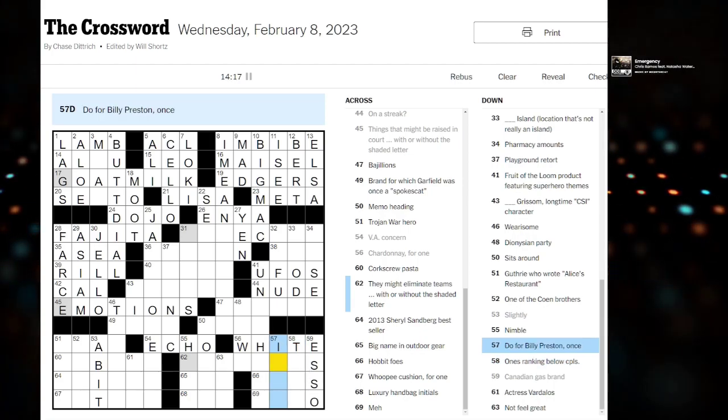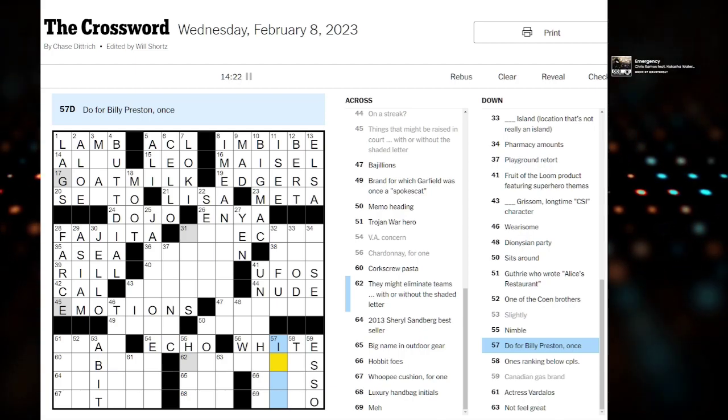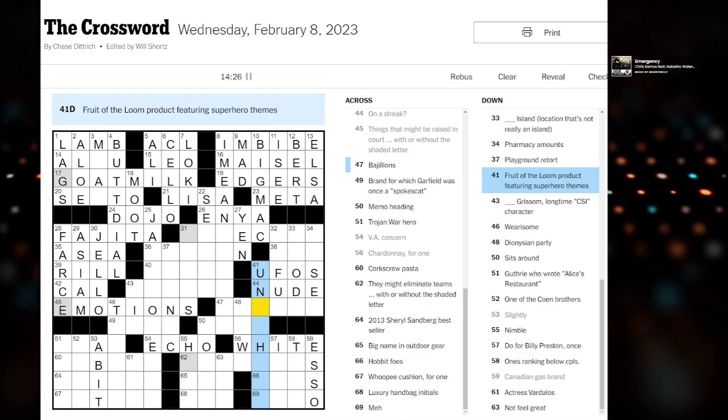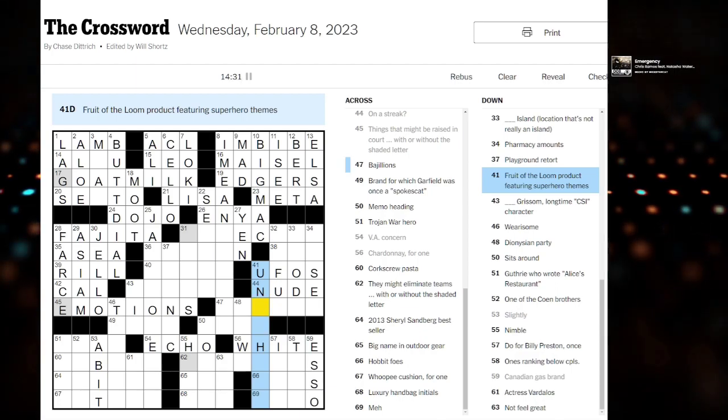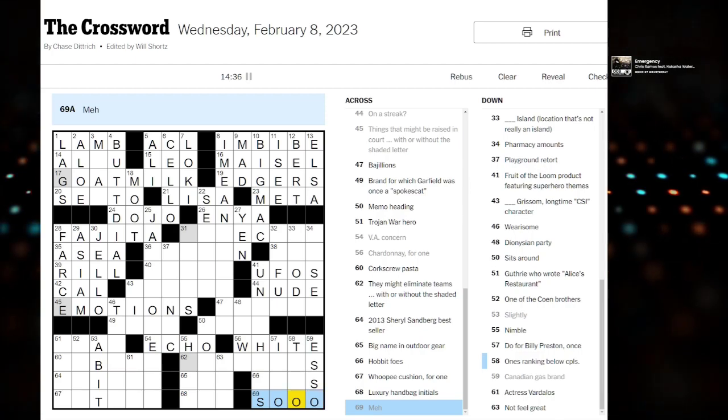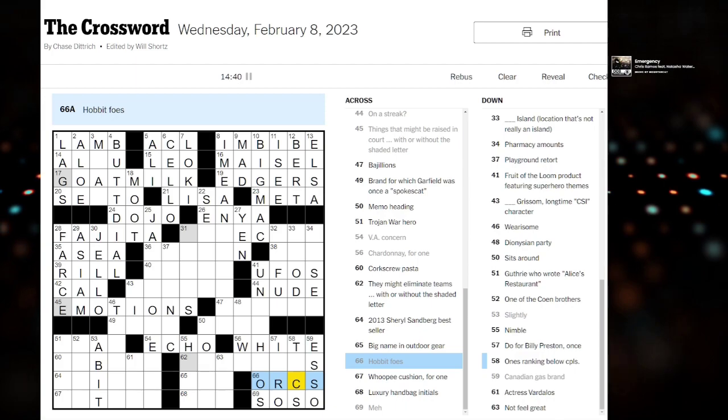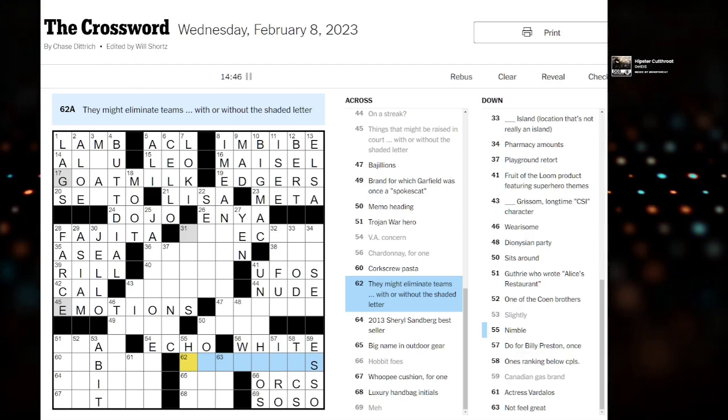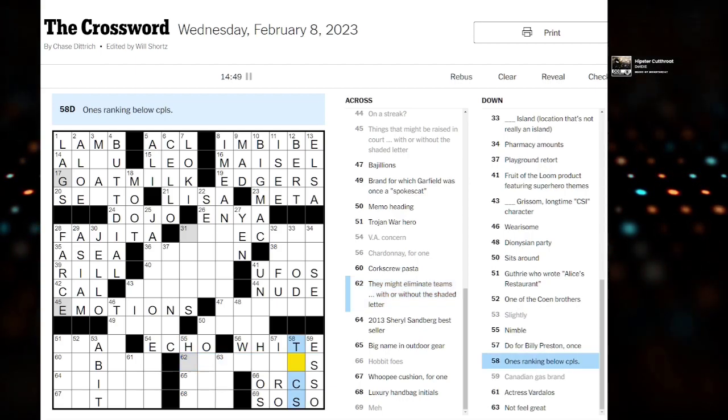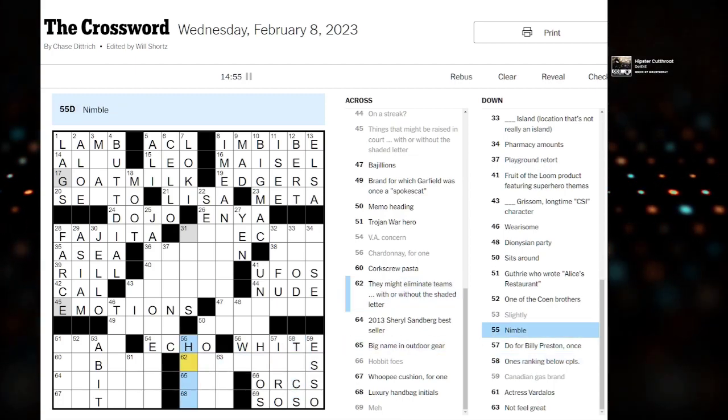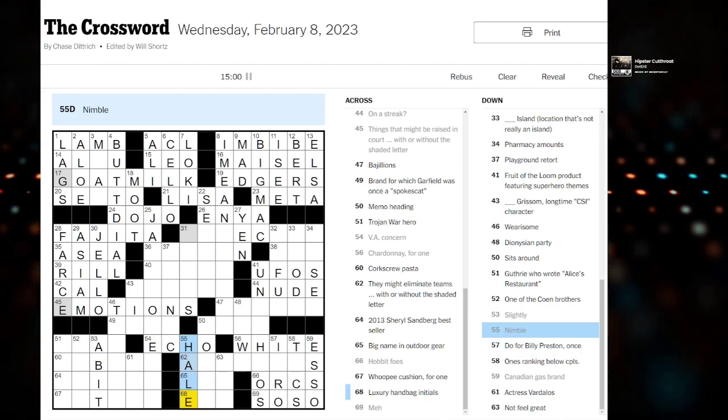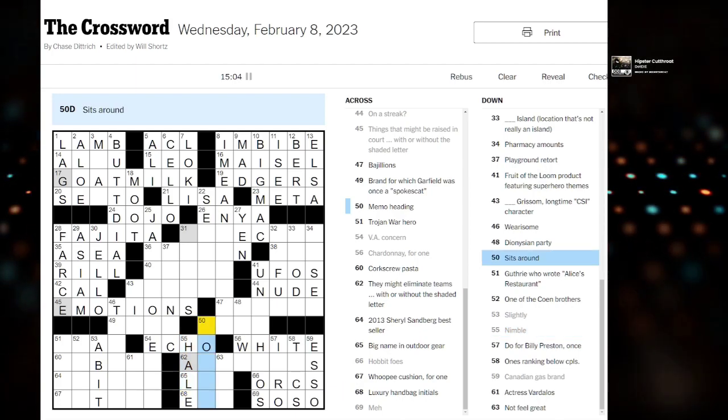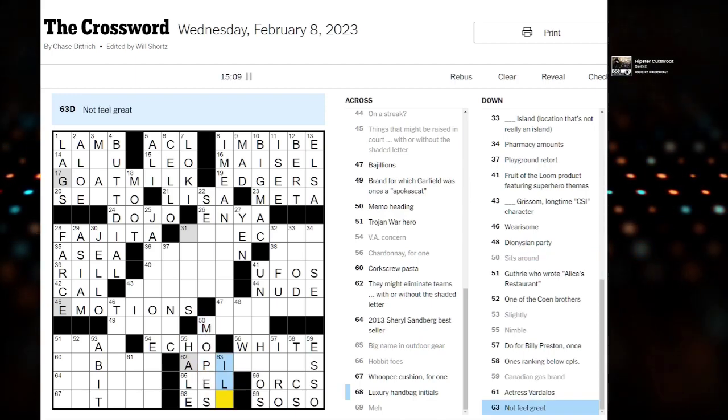Do for Billy Preston once. It's gotta be a hairdo. What else is over here? Meh. So-so? Hobbit foes. Orcs. Oh thank god for orcs in the puzzle. They might eliminate schemes. With or without the shaded letters. What's over here? Nimble. Hale? If that doesn't feel right. Sits around. Mopes. Not feeling great. Could be ill.